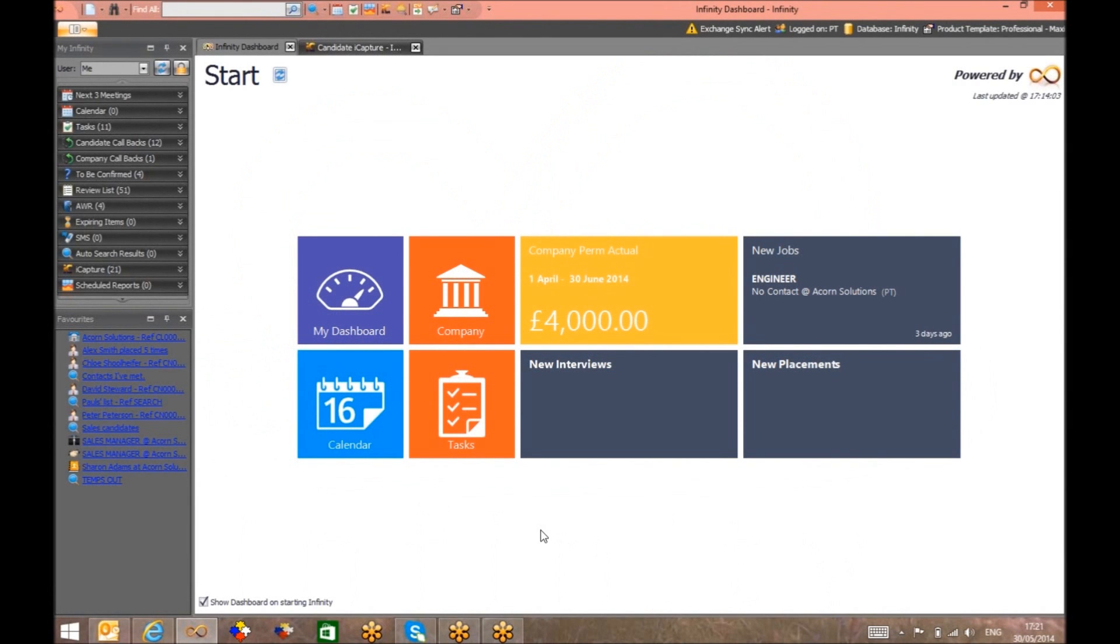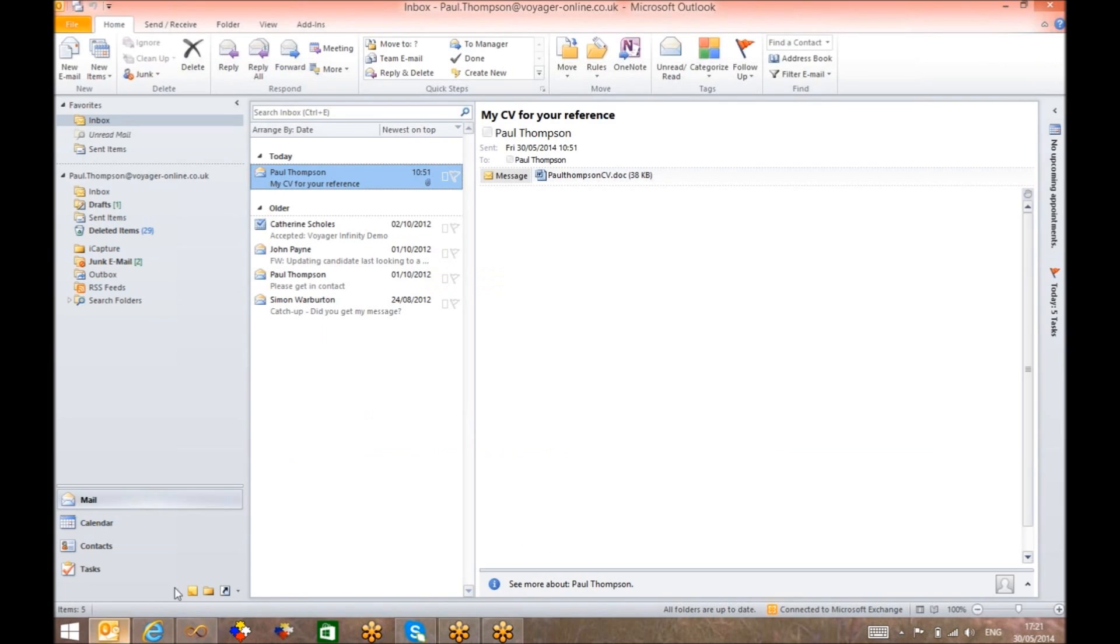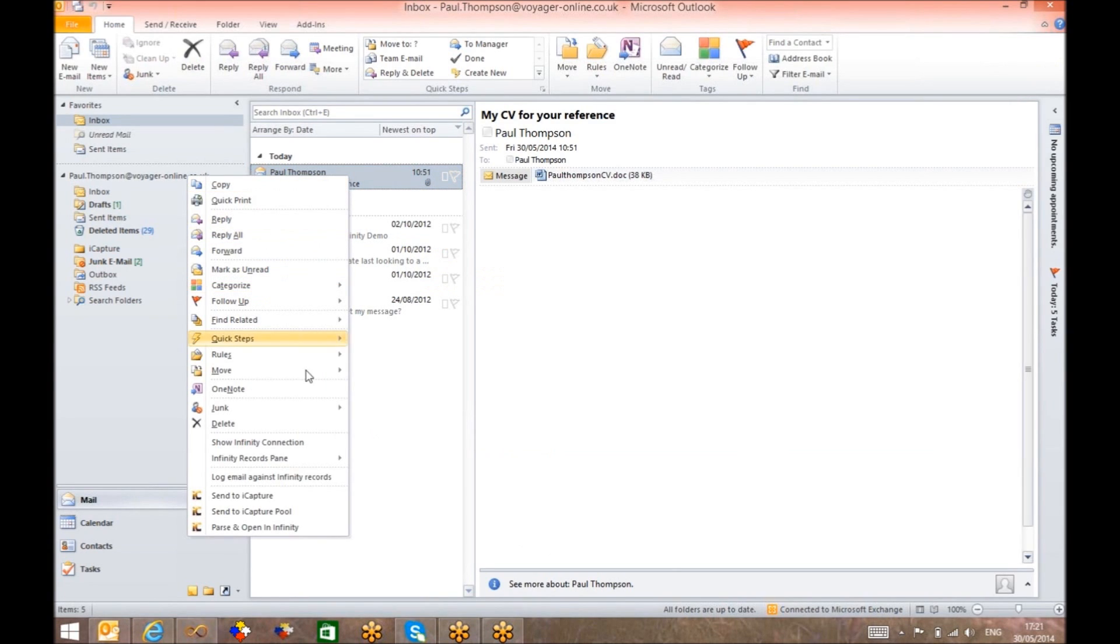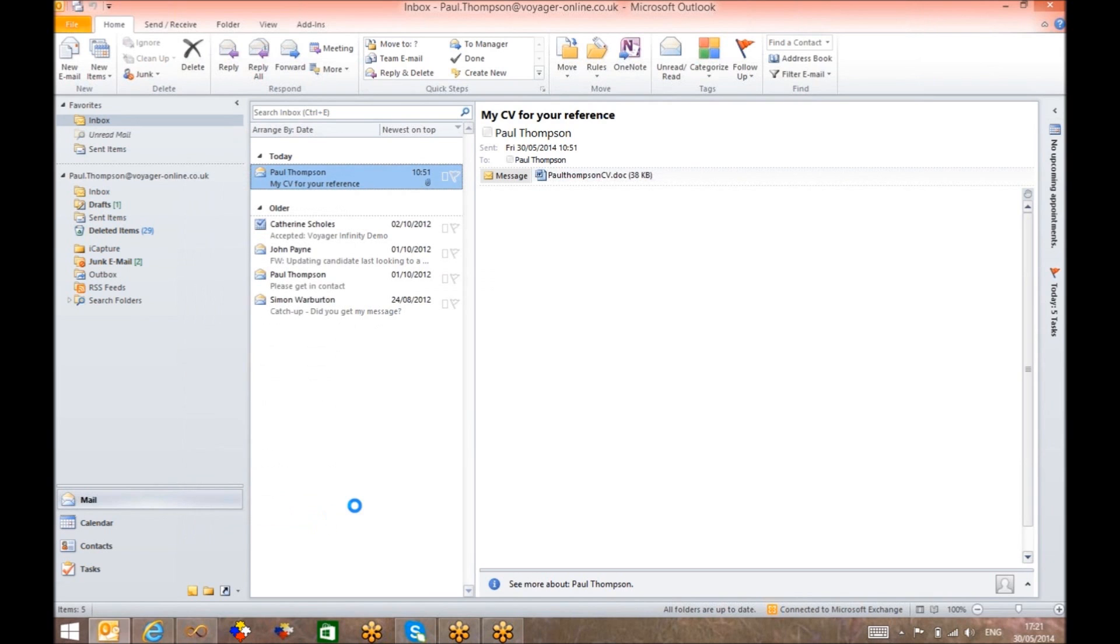Adding a CV to Voyager Infinity could not be easier. Simply open your mailbox, right-click on the CV you choose to add, selecting parse and open in Infinity.